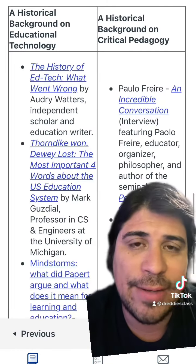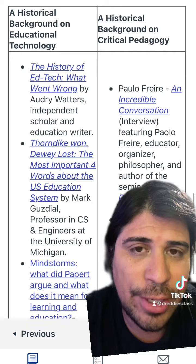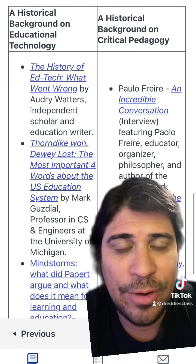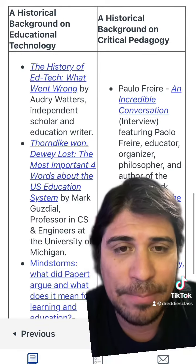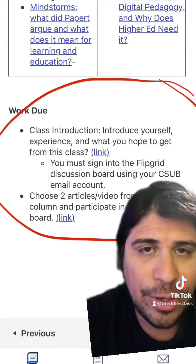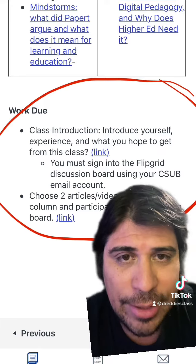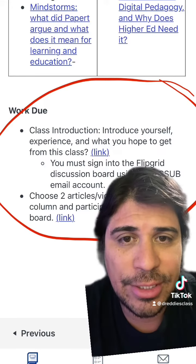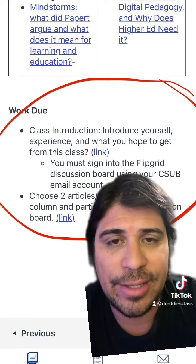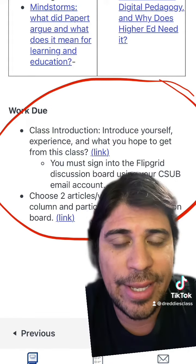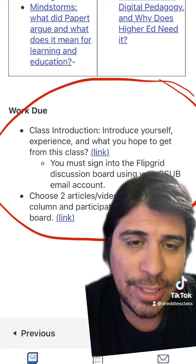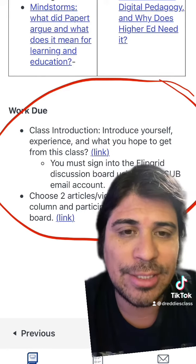You're going to have a few different articles to choose from. You can go for three or you can go for all six, and they can come from either column, or you can choose all of them from one column. You're going to be sharing your thoughts on the article in the Flipgrid link on the discussion, and you're also going to introduce yourself and let us know what you're hoping to get from this course. Look forward to seeing you all on Flipgrid and in the discussion boards.